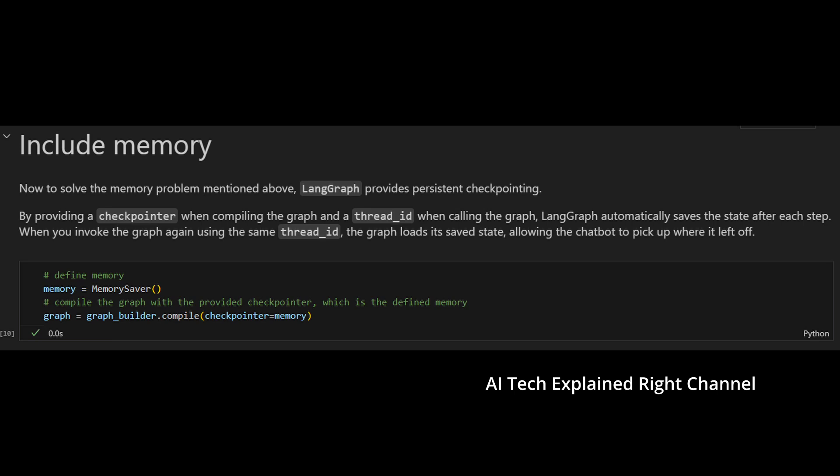Now we need to include memory. To do so, LangGraph provides persistent checkpointing by providing a checkpointer when compiling the graph, and a thread ID when calling the graph. LangGraph automatically saves the state after each step. When you invoke the graph again using the same thread ID, the graph retrieves its saved state, allowing the chatbot to pick up where it left off.